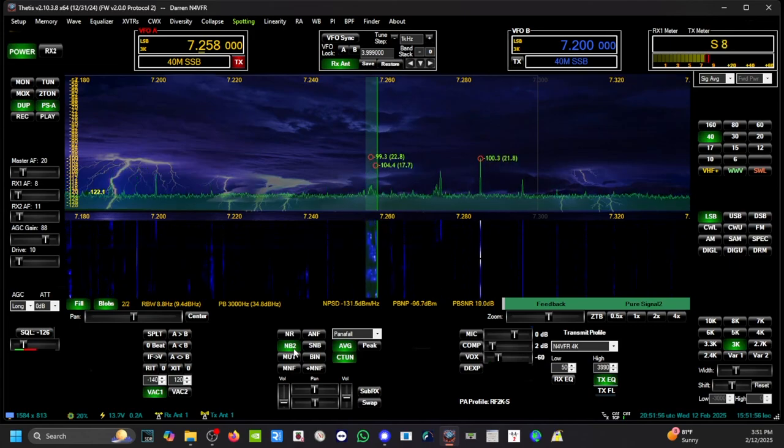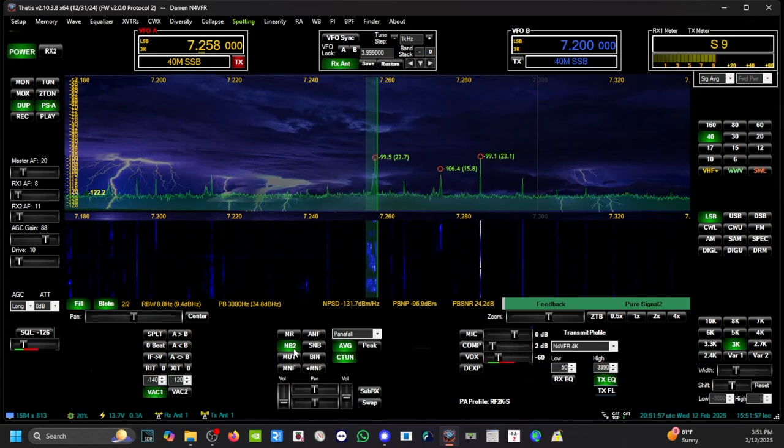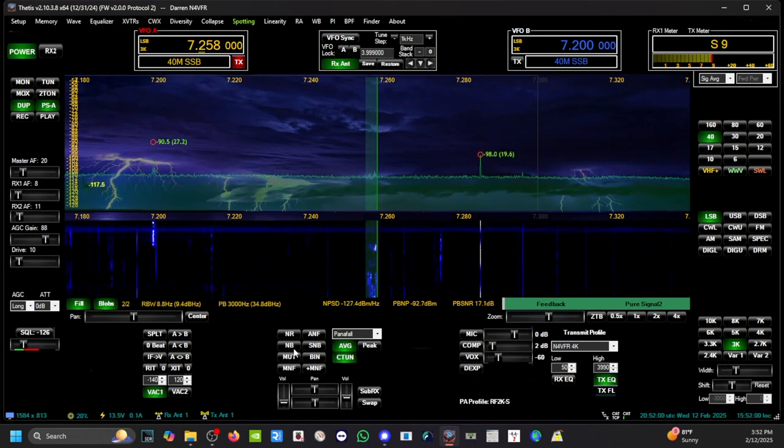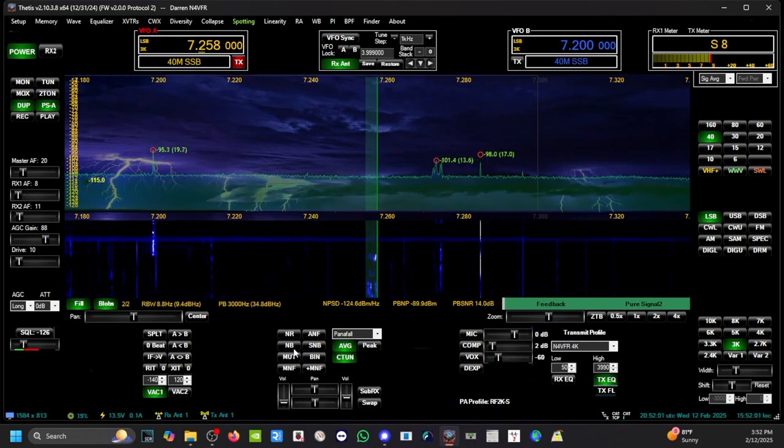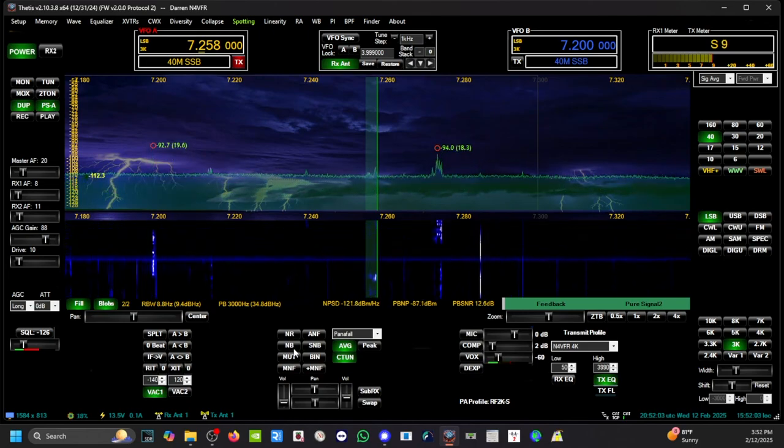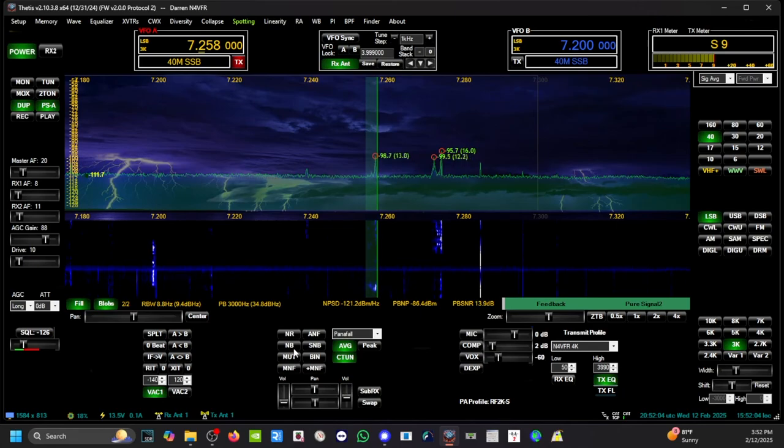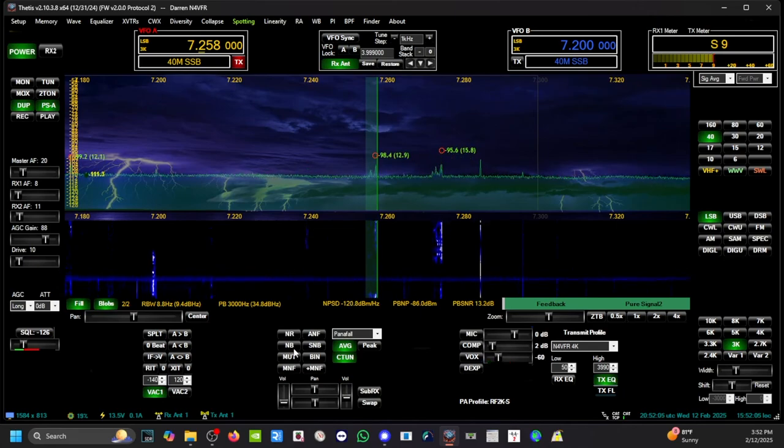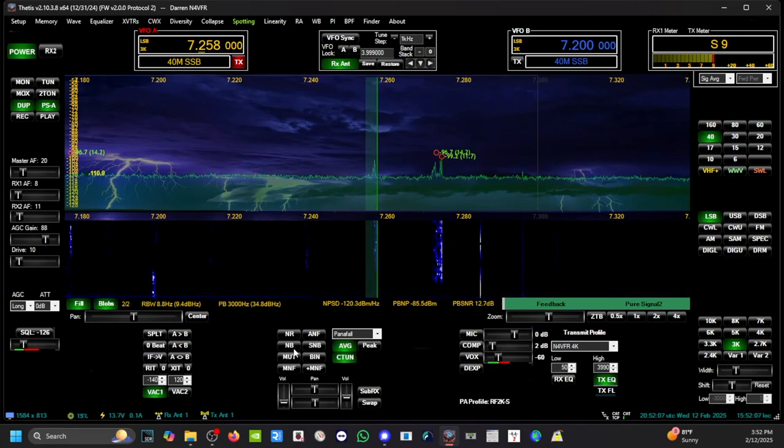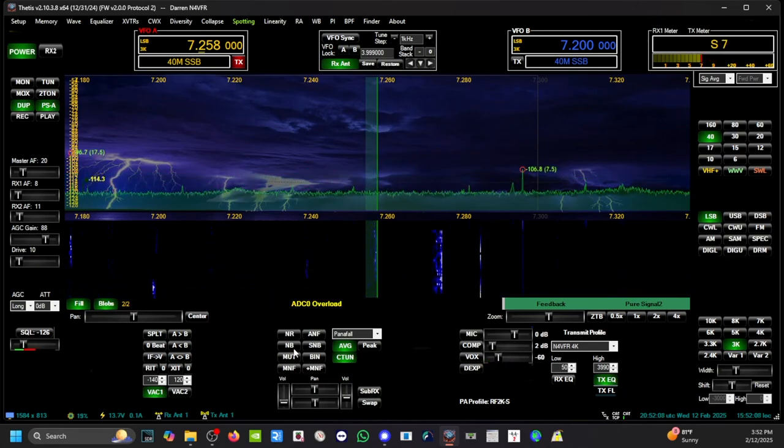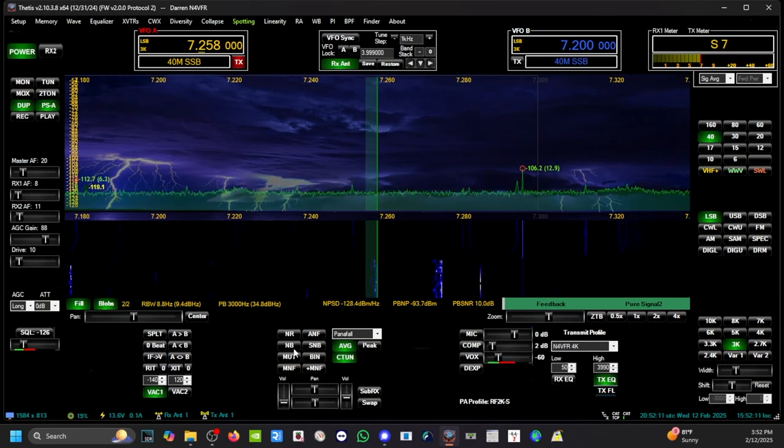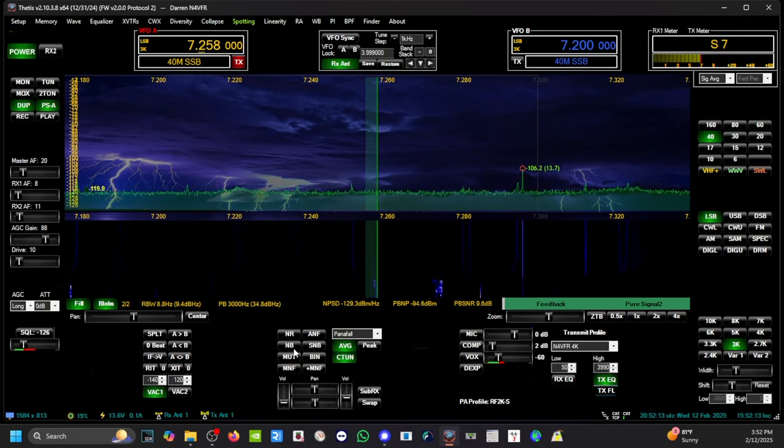And then I want to turn off the noise blanker from Thetis. I'm going to turn off the noise blanker from Thetis, noise blanker and NR1. That overload, ADC overload, is normal when I switched it from off to on.